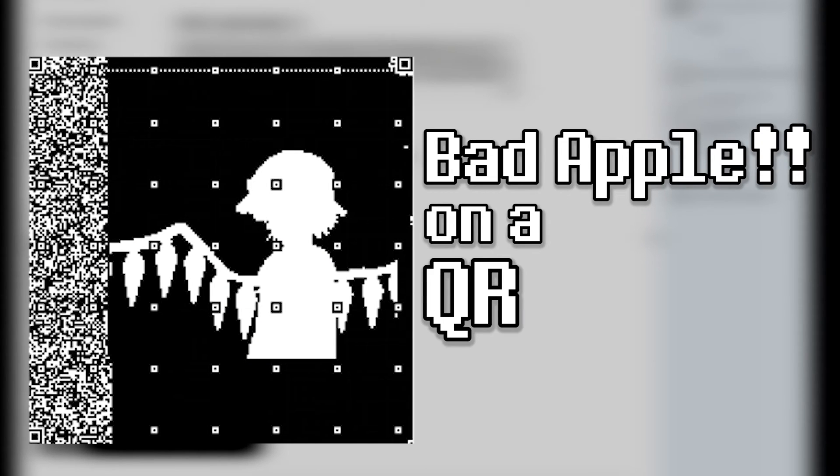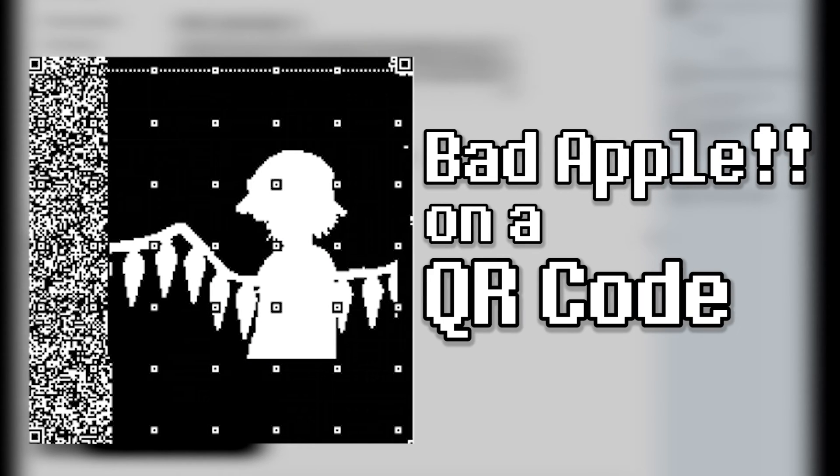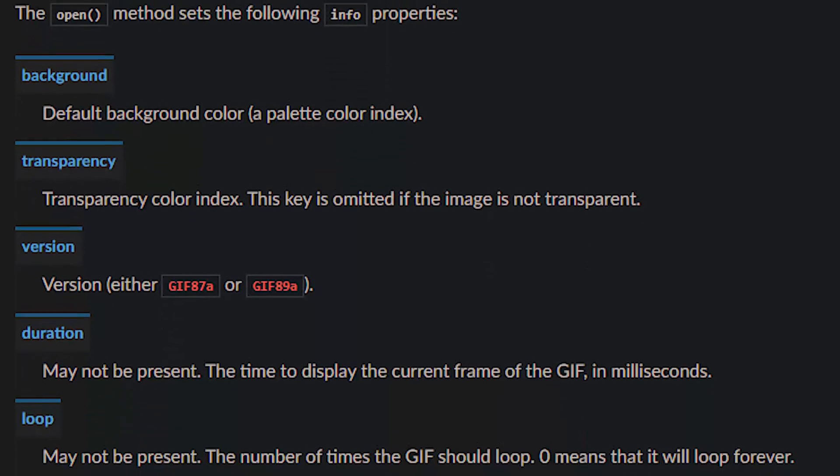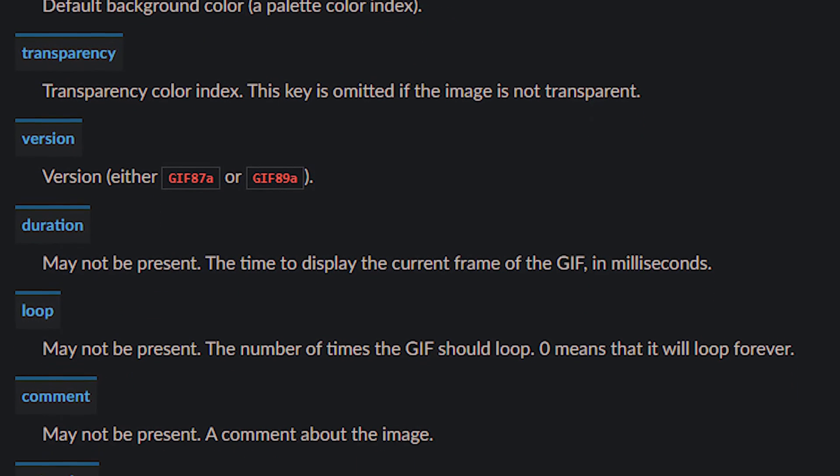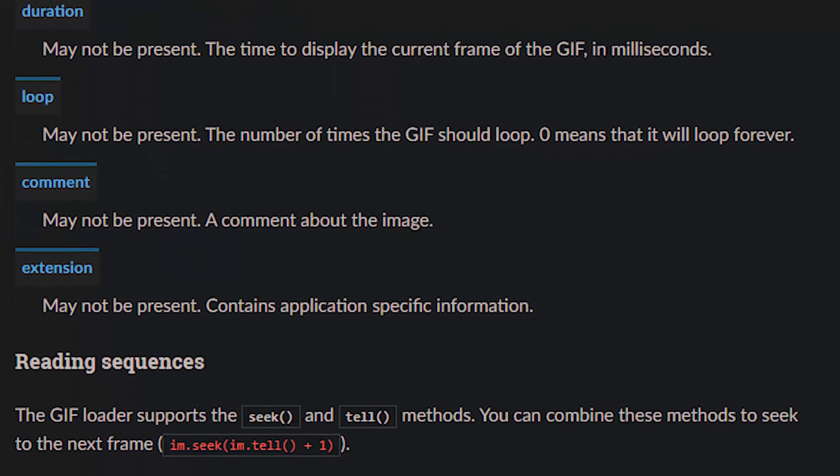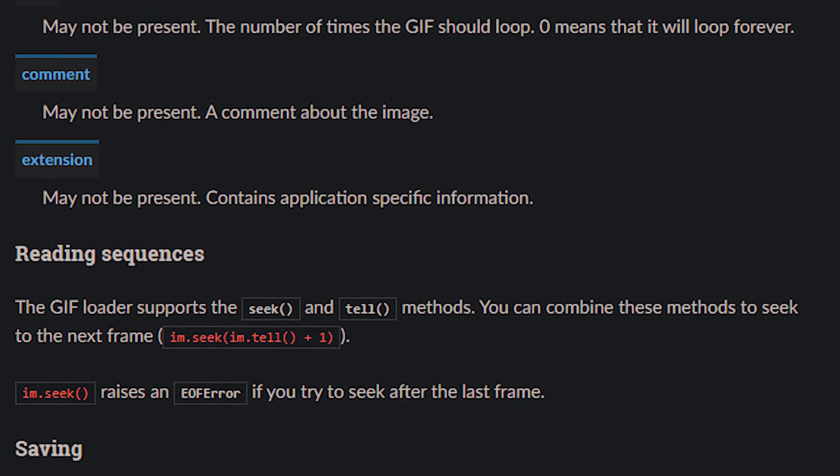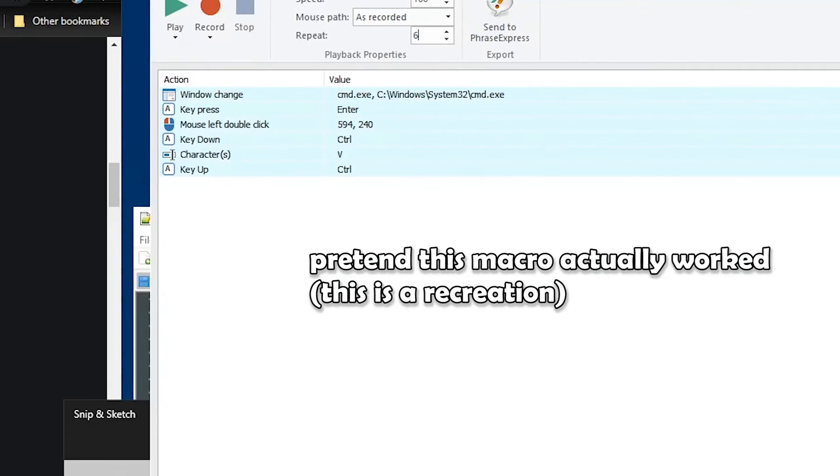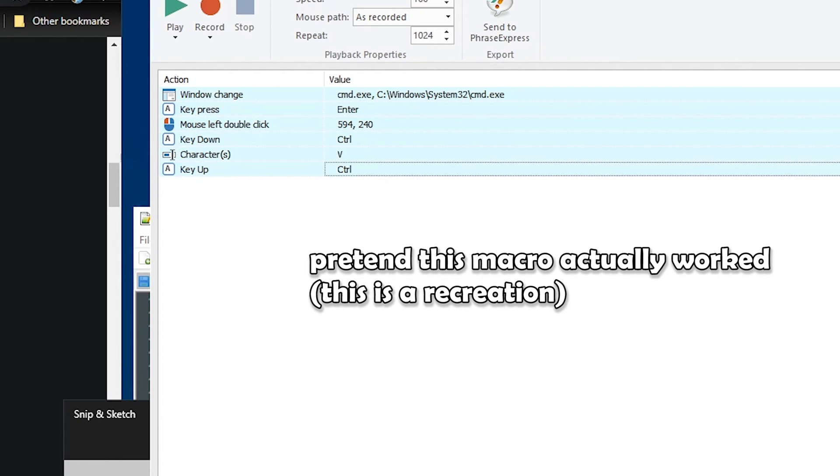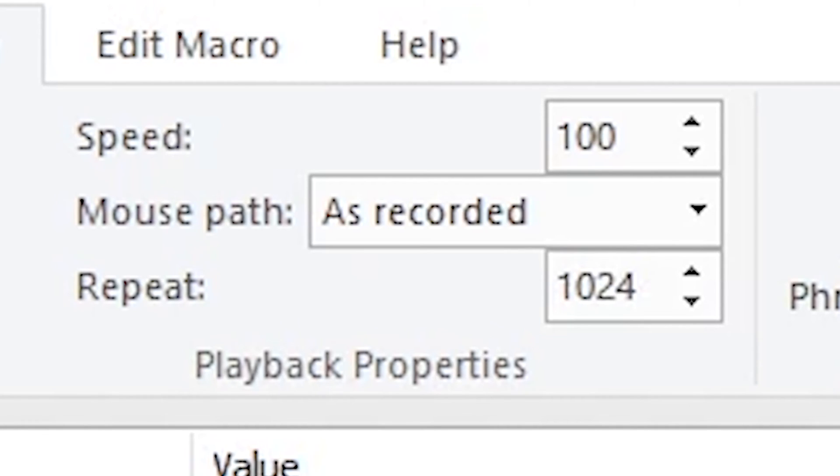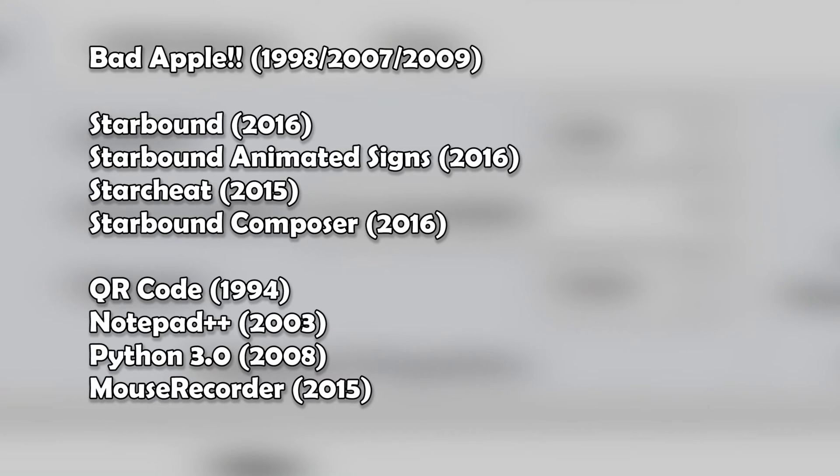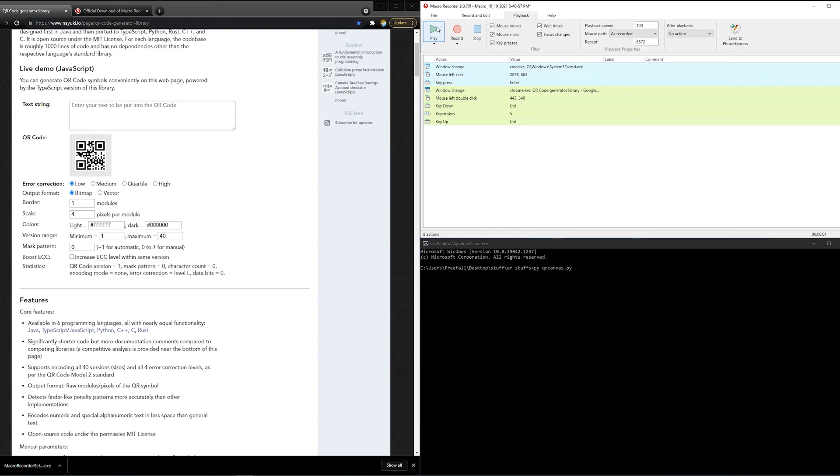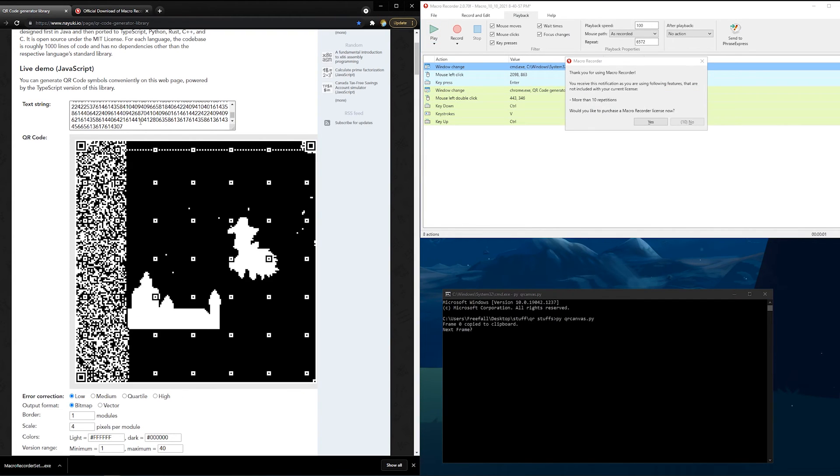Now let's do that with the other 6000 frames. Pillow has some GIF processing, but I couldn't figure out how it worked. Luckily, there was another solution that I was far more accustomed to. All we have to do is record our actions and repeat for six thousand... oh, it seems to be a running theme that everything involved with my Bad Apple videos is from at least five years ago, including Mouse Recorder.